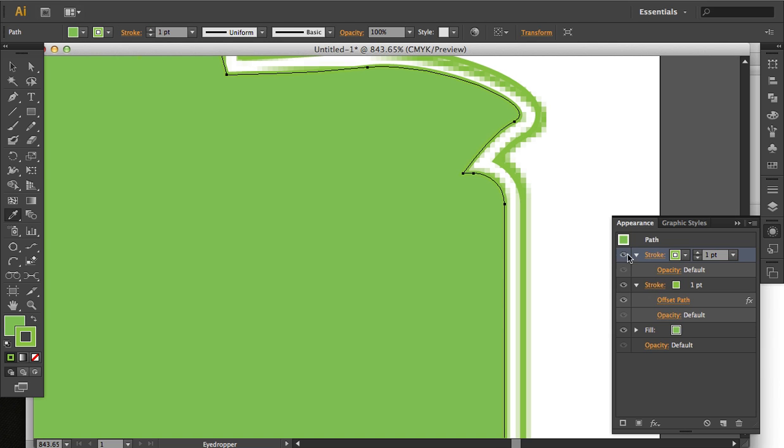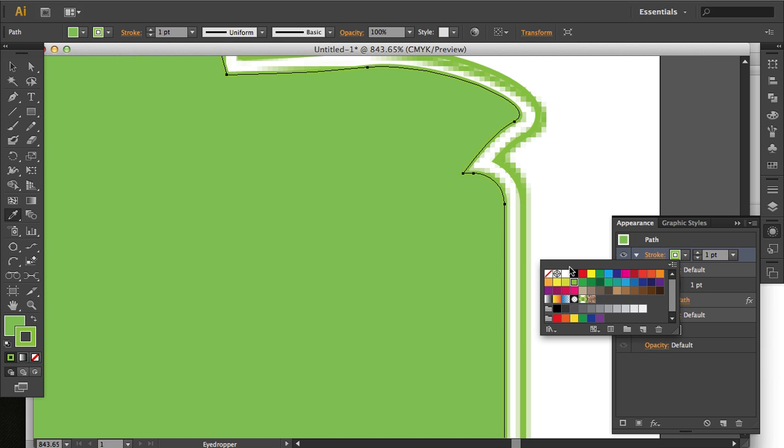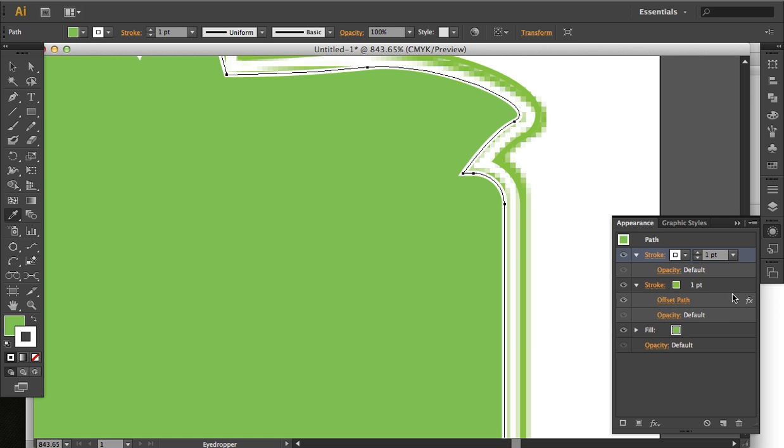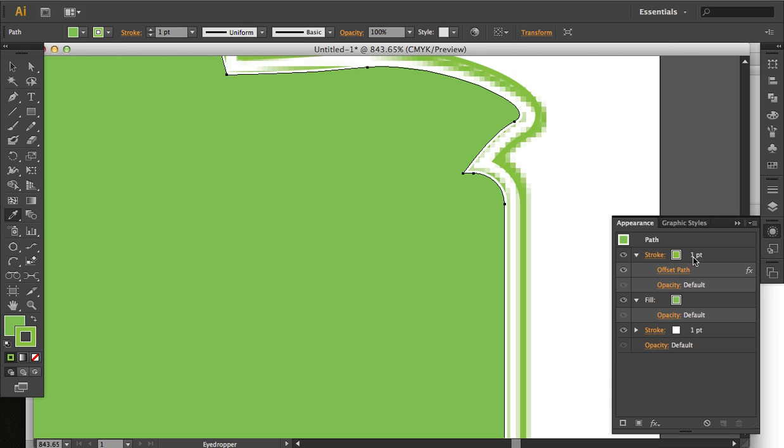So what we're going to do, that's the stroke that we know we want to work with. We're going to change it white. And we're going to move it to the bottom of the stacking order by just dragging it below the fill.